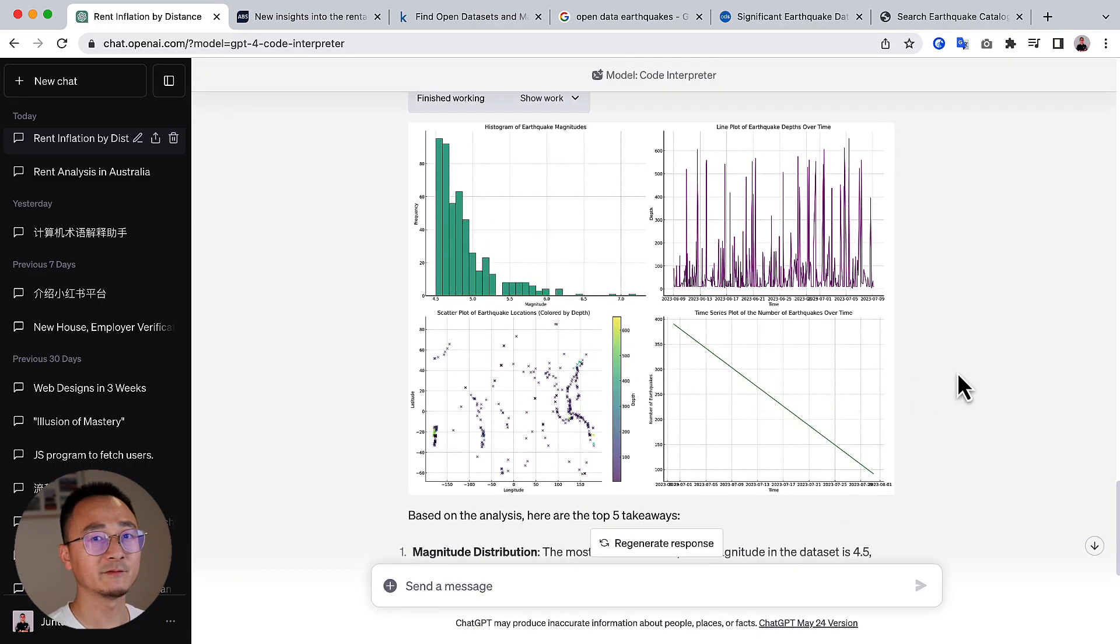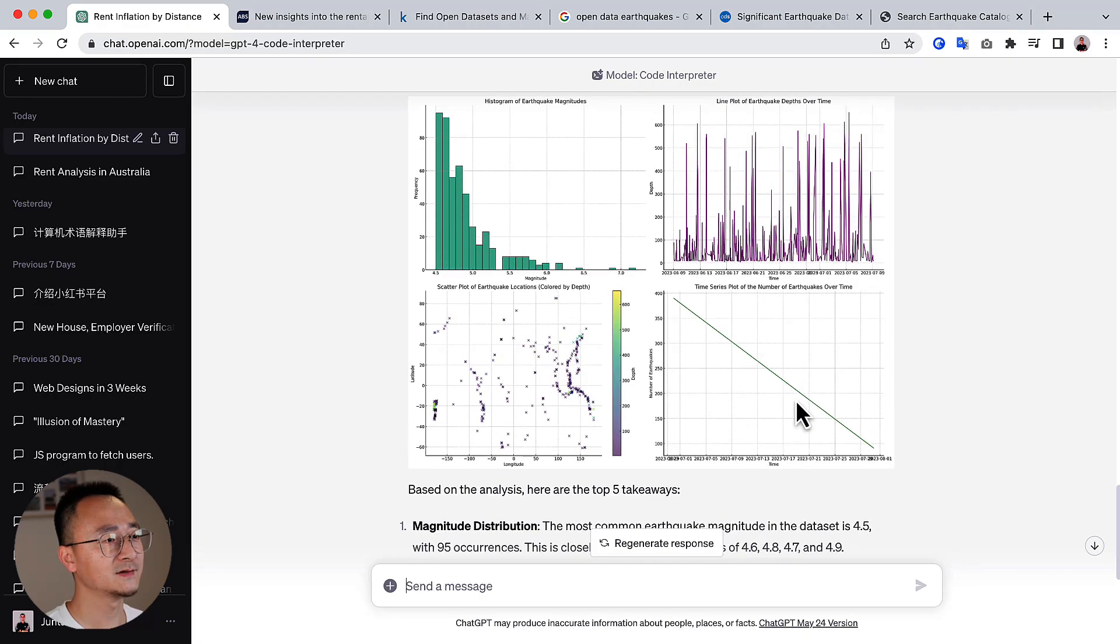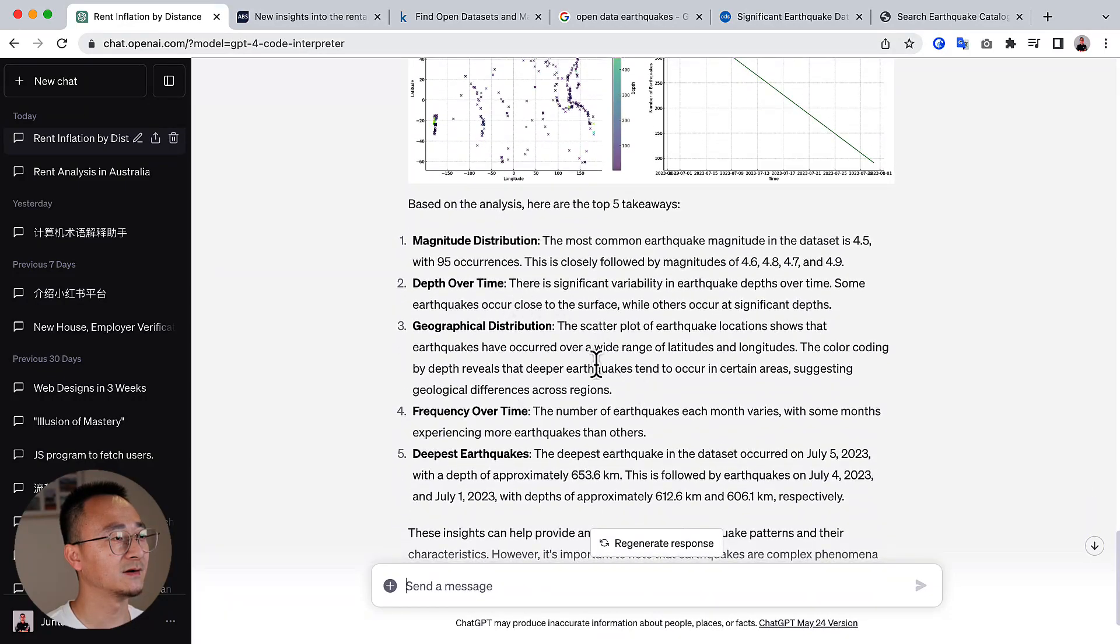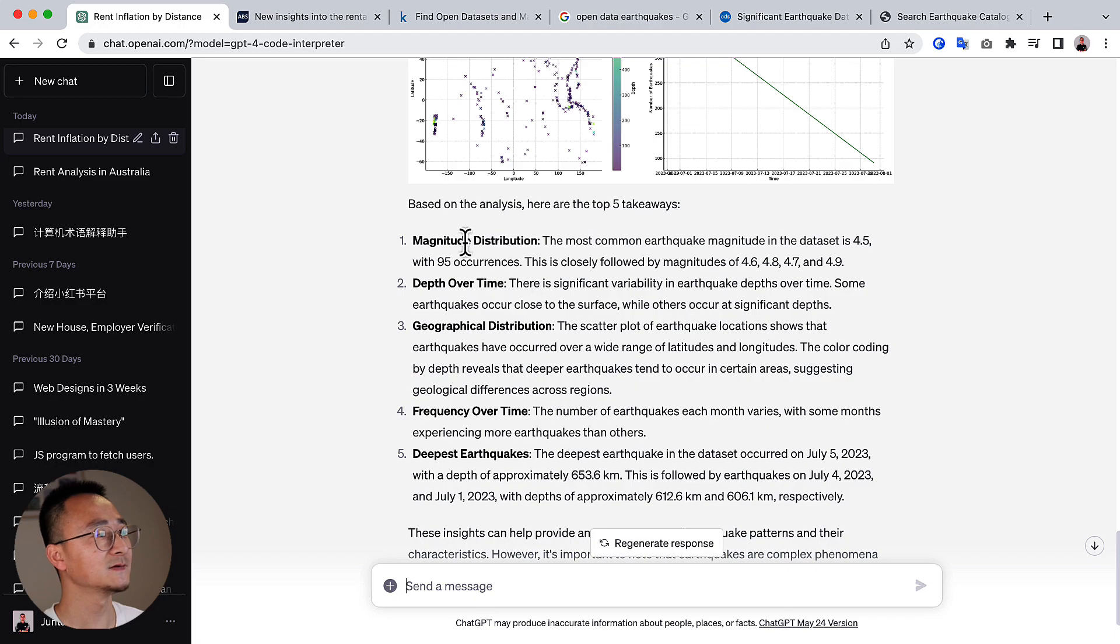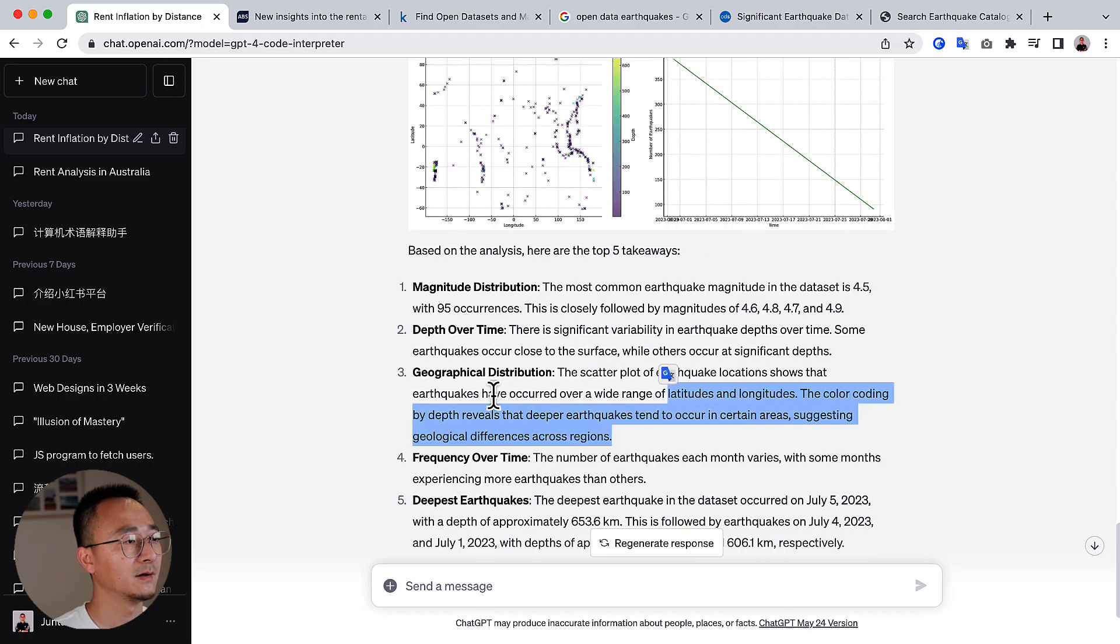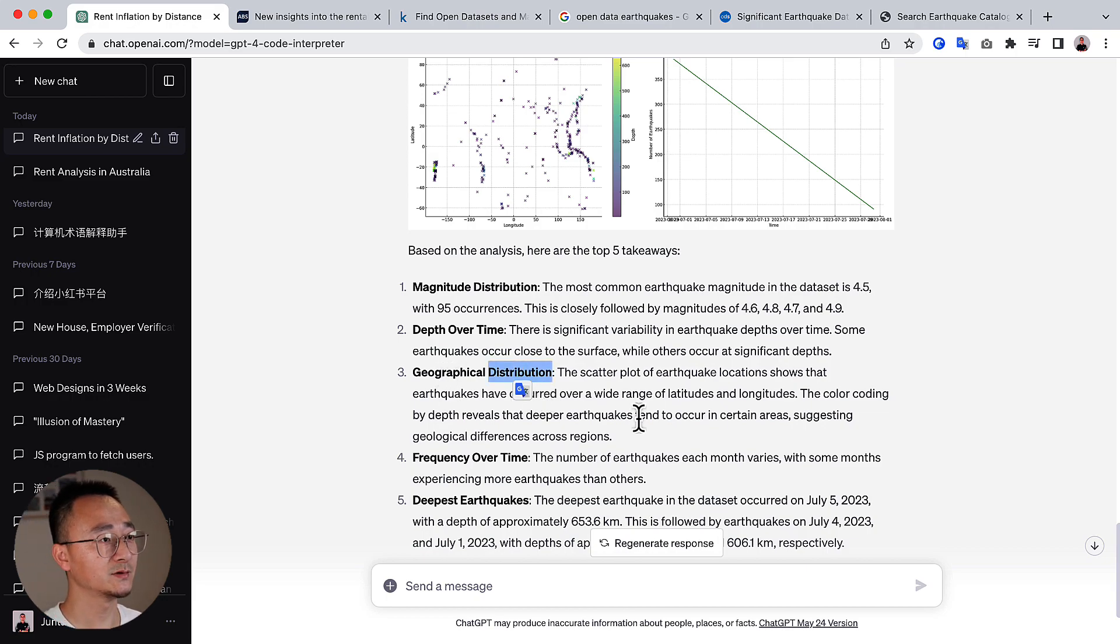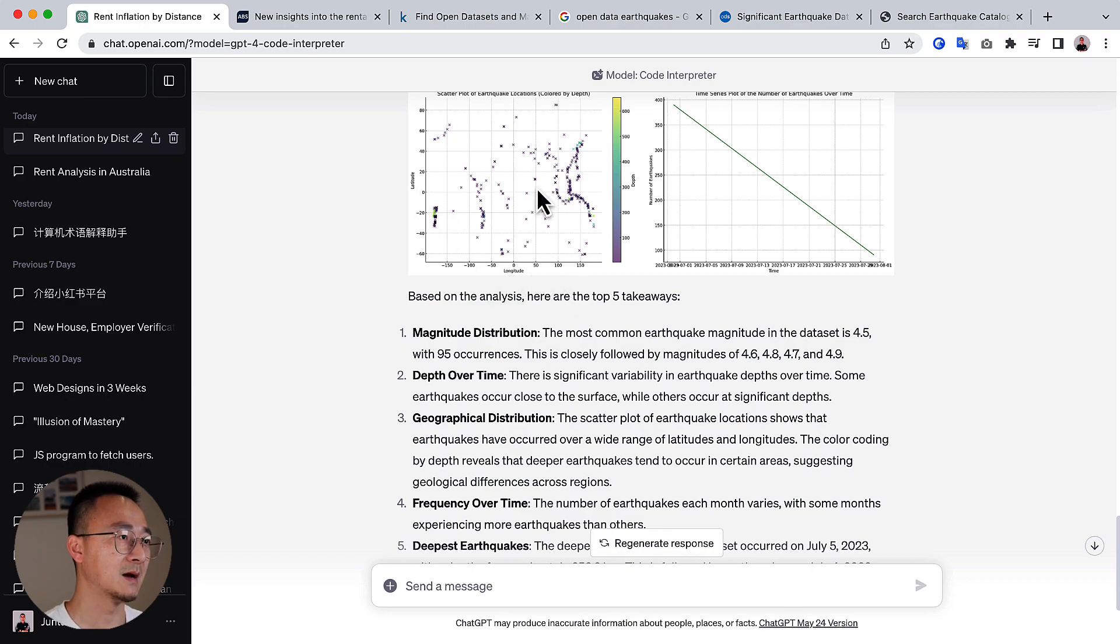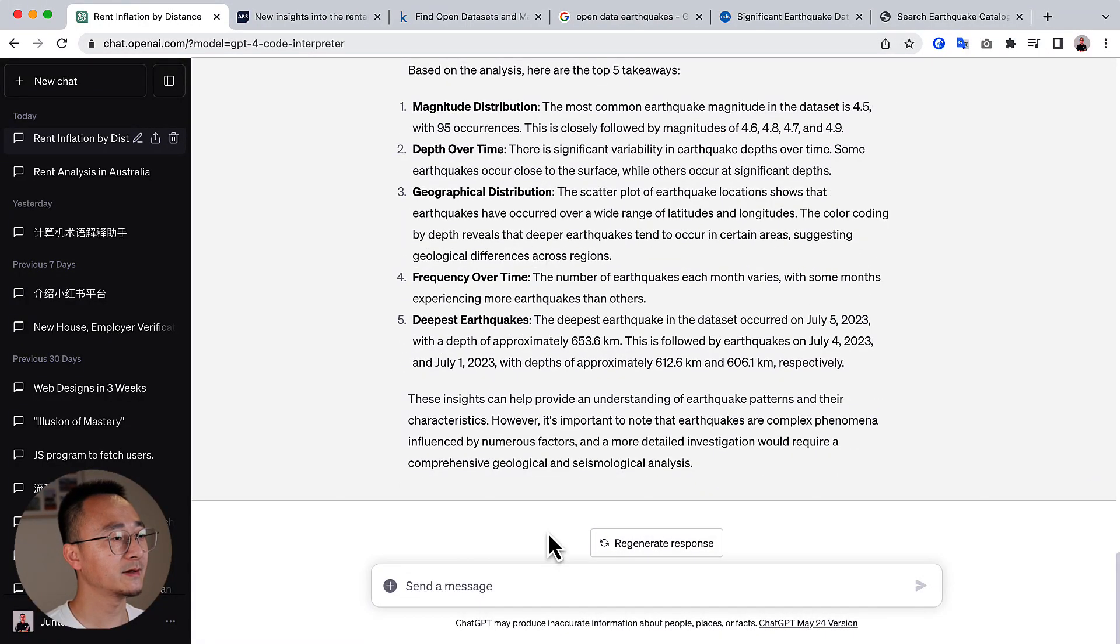So within just a few seconds, it generates a list of charts. I don't think this one particularly makes any sense, but yeah, as you can see here, it's very interesting. It's that something already makes sense. The magnitude distributions, the commonest magnitude is 4.5. And it has a geographic distribution. It doesn't have a map, but you can see the latitude and longitude mapping here.